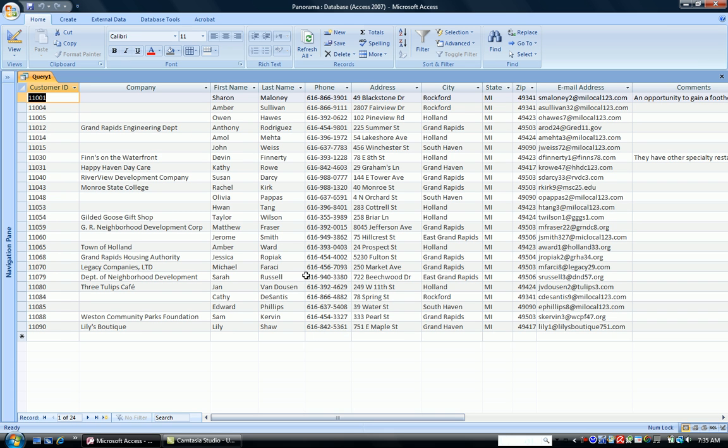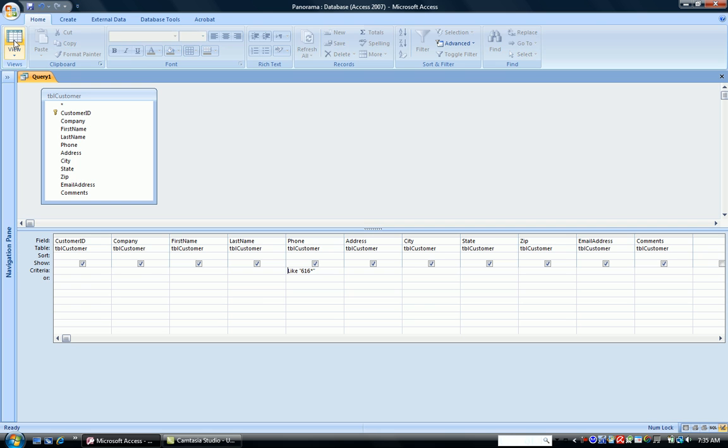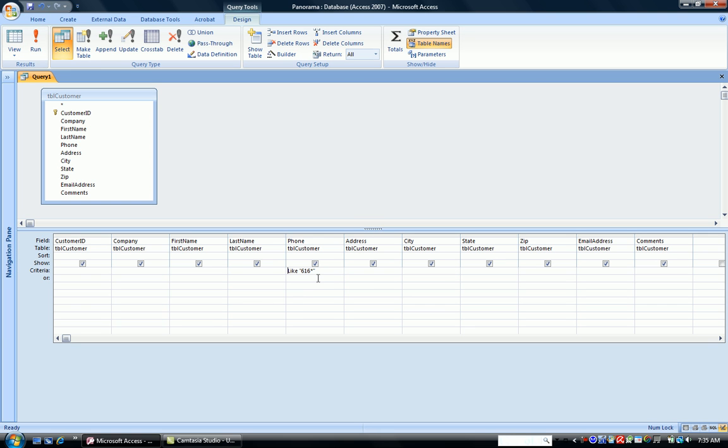Let's do a couple more examples. When we go back to Design View, first thing we do is erase our previous criterion so it's no longer in effect. Let's say we knew the first couple digits of the customer's phone number were 988, but we weren't aware of any of the area codes or any of the rest of the digits. So we wanted to see all the customers whose phone numbers began with 988.